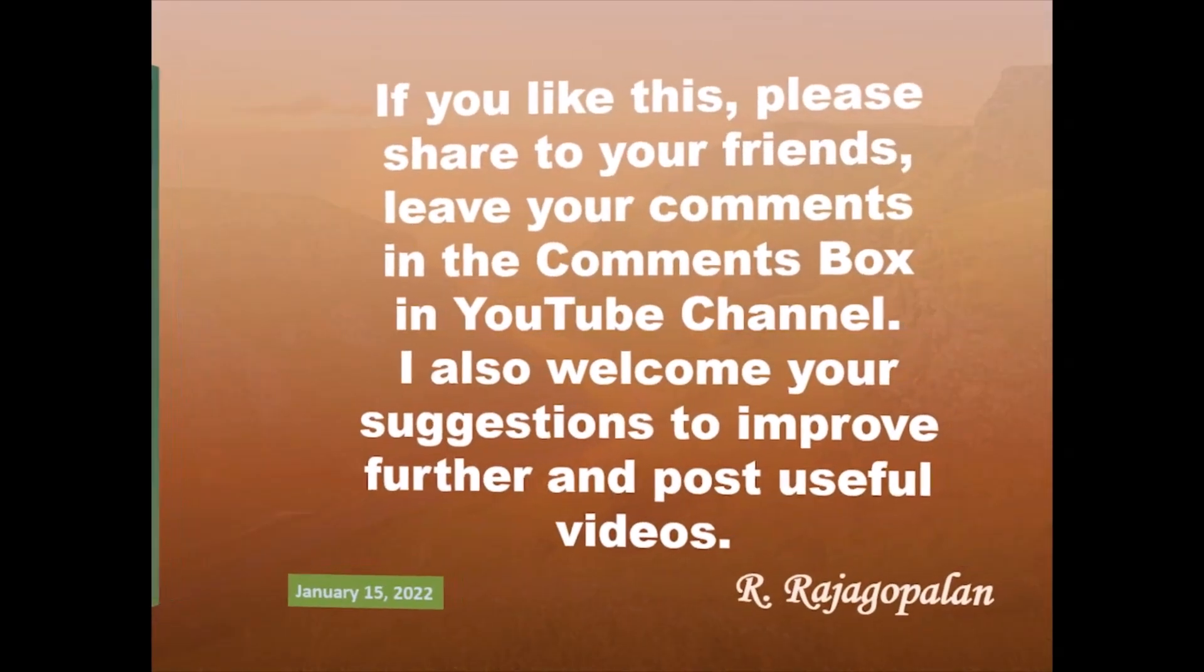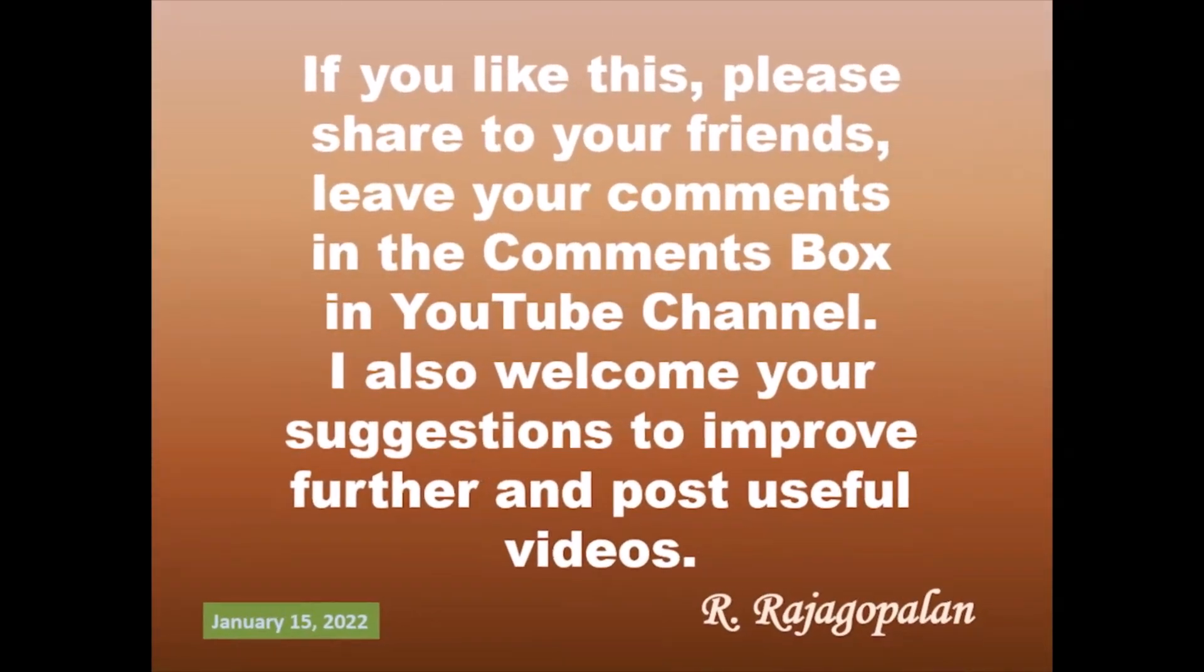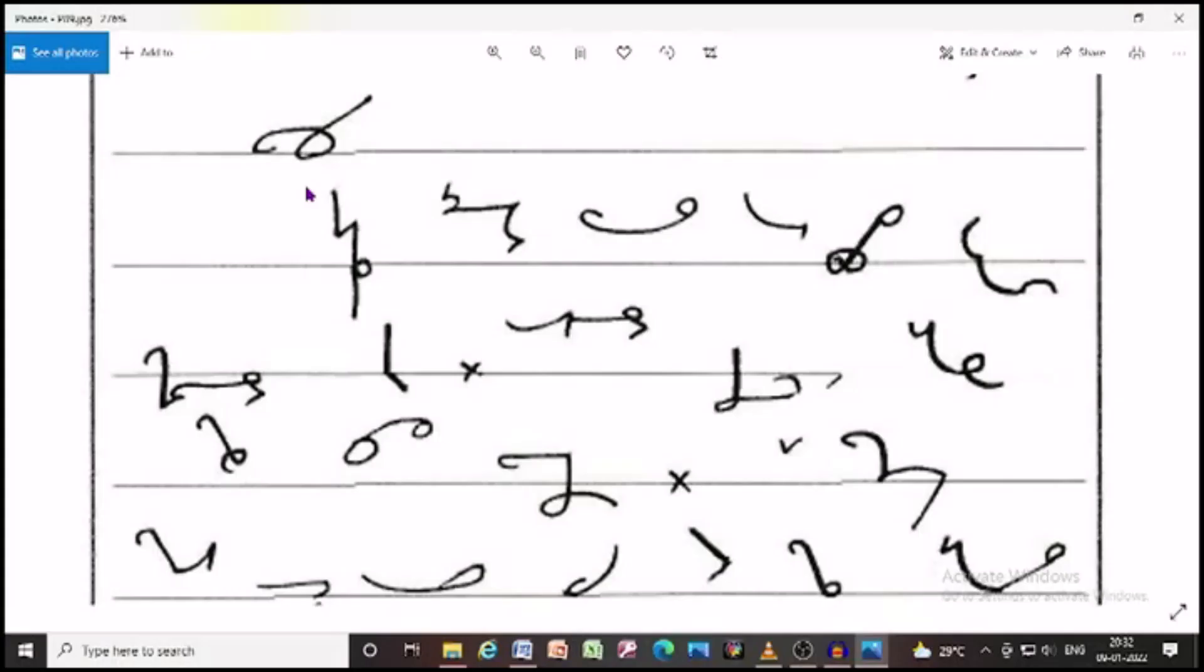Shall I start the speed now? Get ready for shorthand English junior Tamil Nadu Government Technical Examination February 2021, 80 words per minute. Dictation by R. Rajagopalan. Code number 333.